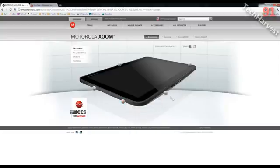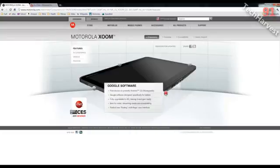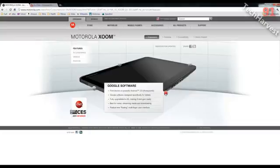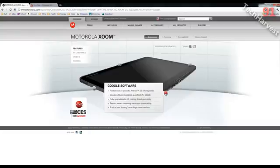It says Google Software. It's the first device that has Android 3.0 Honeycomb on it, which is the Android designed for tablets. It's fully upgradable for the 4G, which will be in a couple of months. That's a free upgrade, and it says Radical New Floating Multi-Finger User Interface, which I don't know too much about right now, but when I get the device, I'll let you know a little bit more about it.